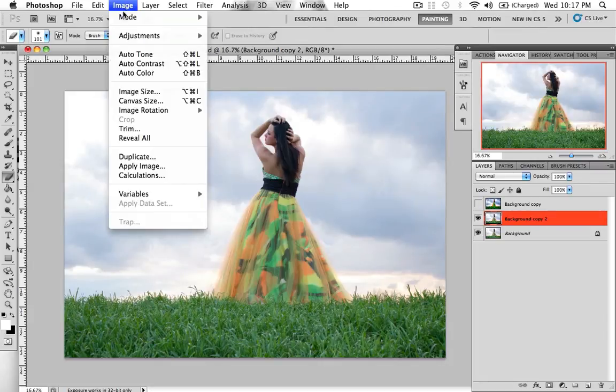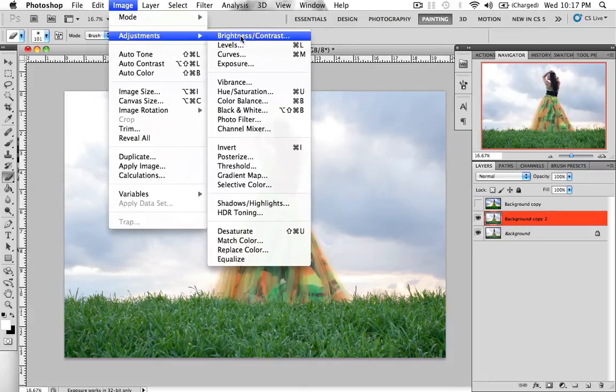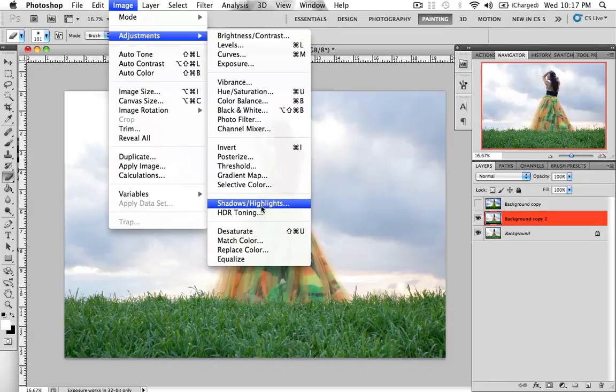Okay, so with that duplicated, we go to Image, Adjust, and Shadows and Highlights. This brings out the shadows and the highlights, obviously.